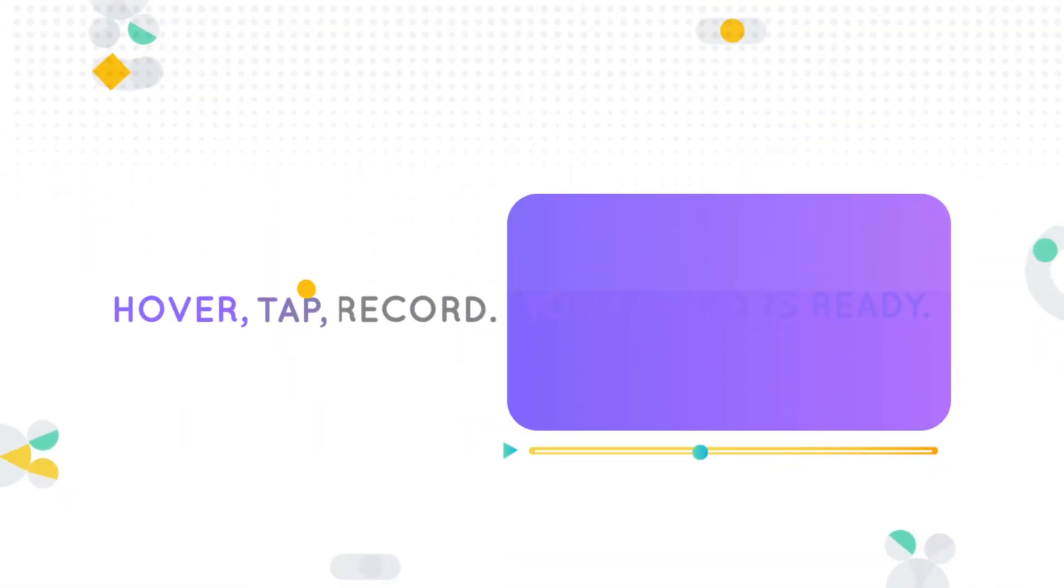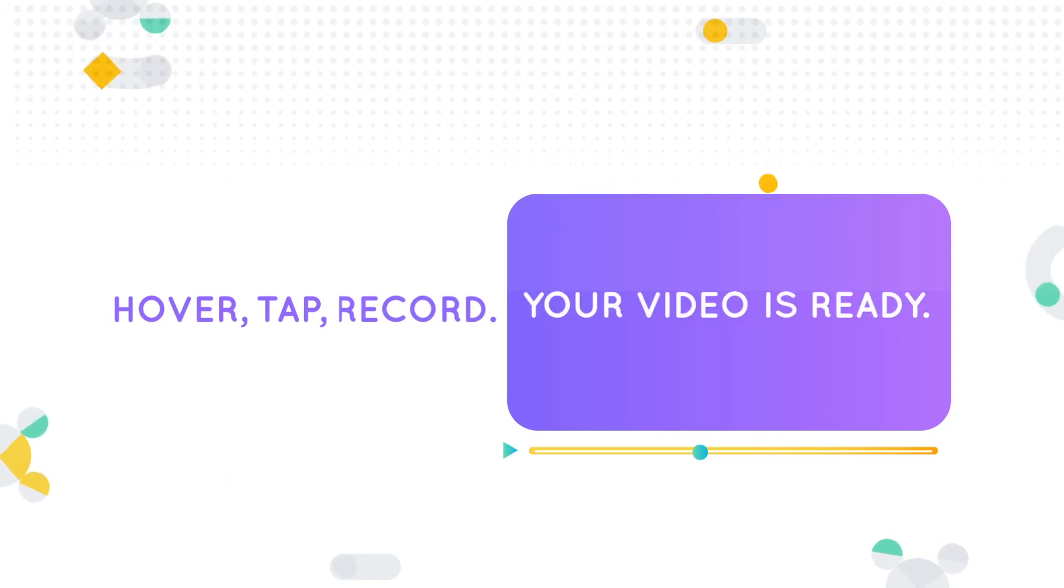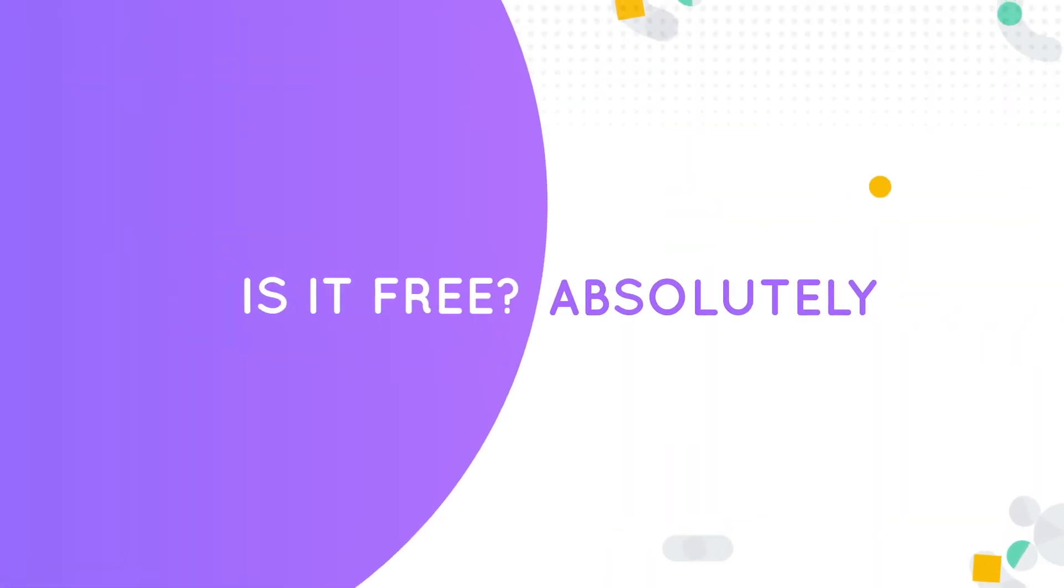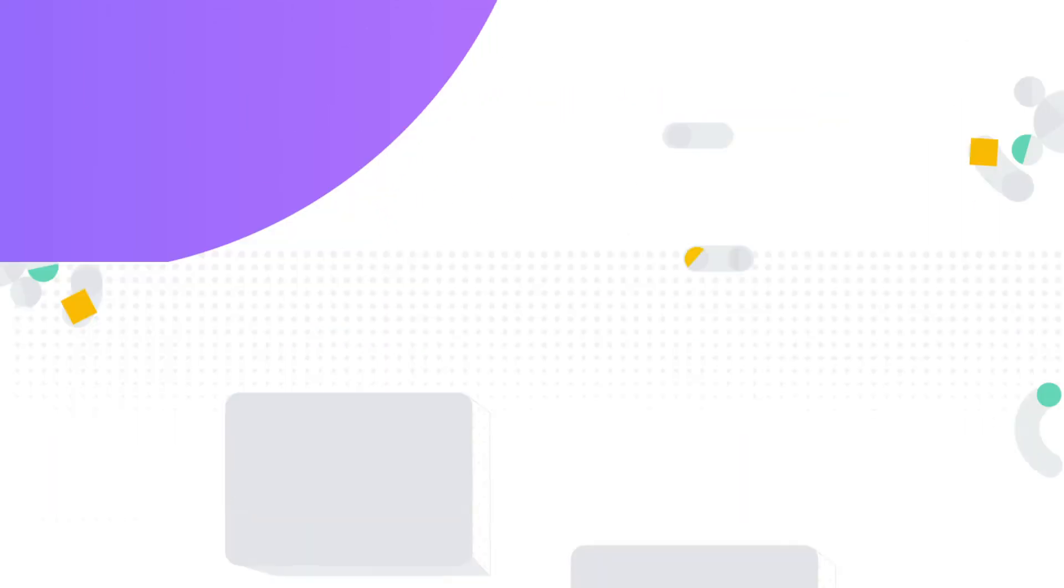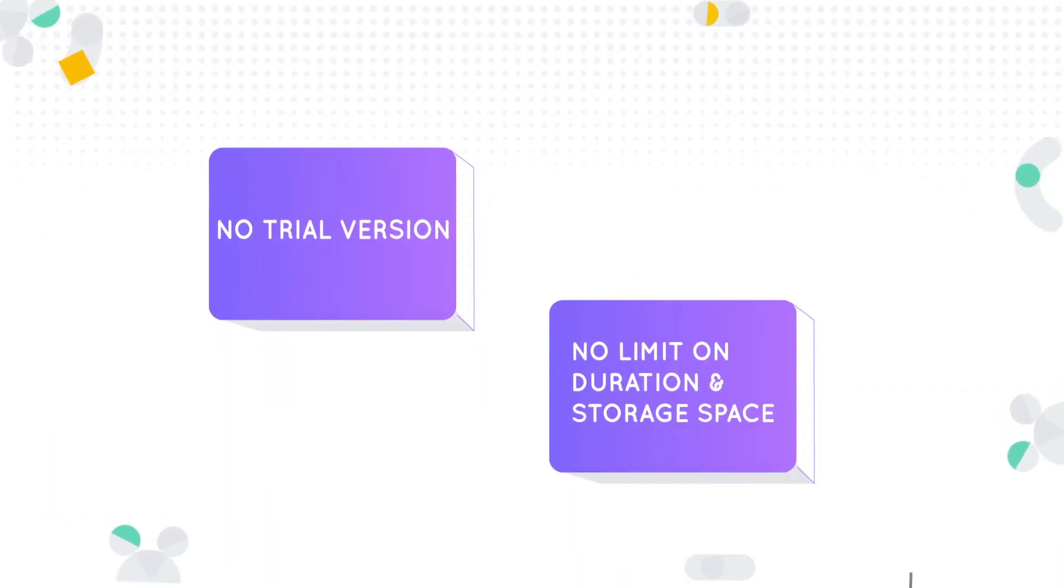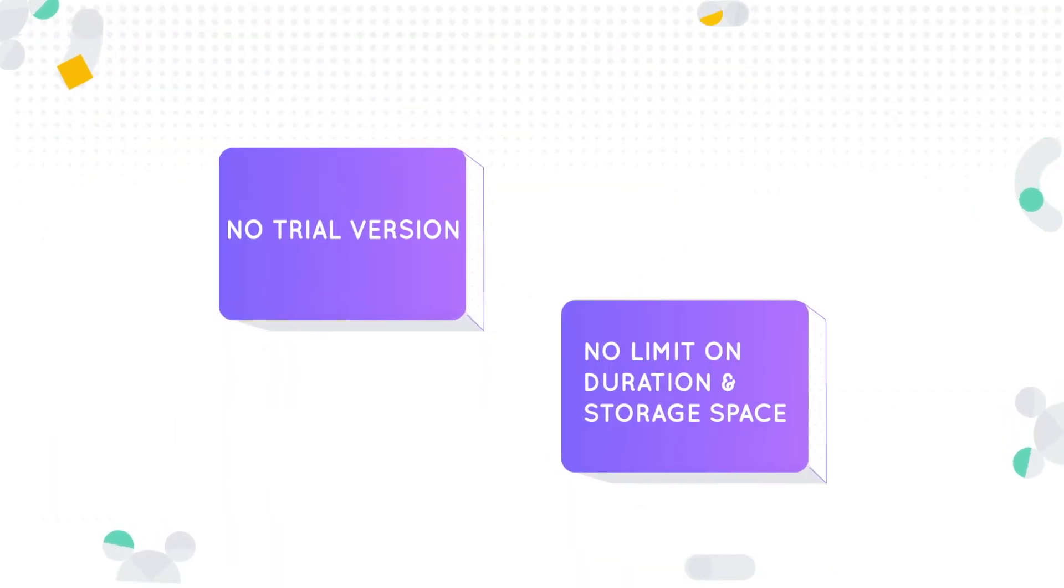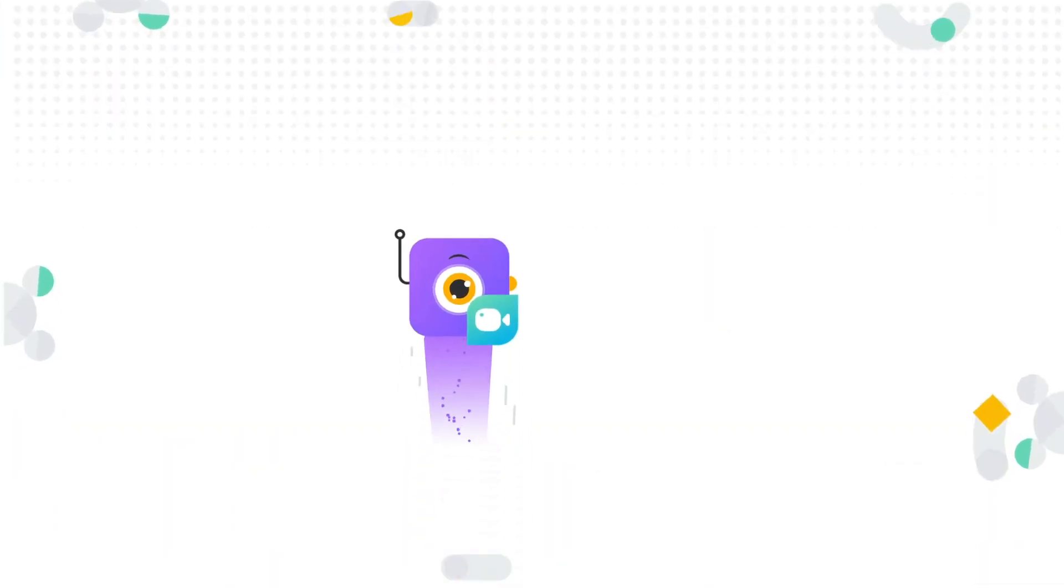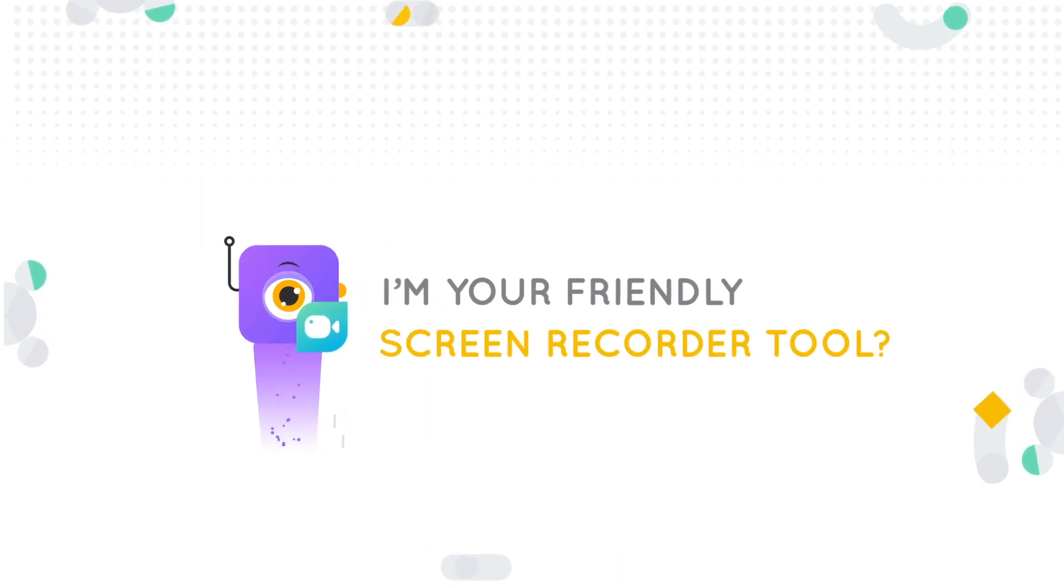Hover, tap, record. Your video is ready. Is it free? Absolutely. There is no trial version, no limit on duration and storage space. Didn't I just say I'm your friendly screen recorder tool?